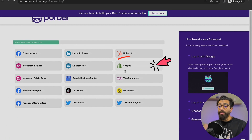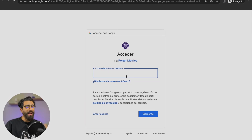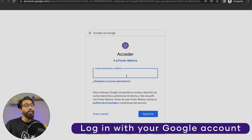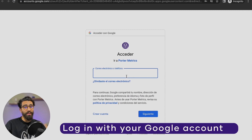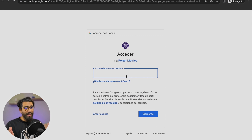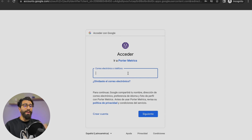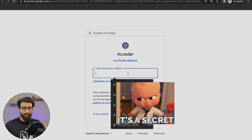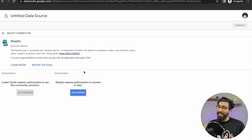This is portermetrics.com. You just go to 'Make a Report.' These are all the different apps that are supported. You're going to click on Shopify, which will open a new tab where you'll have to log in with your Google account. One thing: log into the Google account that you're going to use for the full extent of this process — that way you're going to save yourself a lot of headaches.